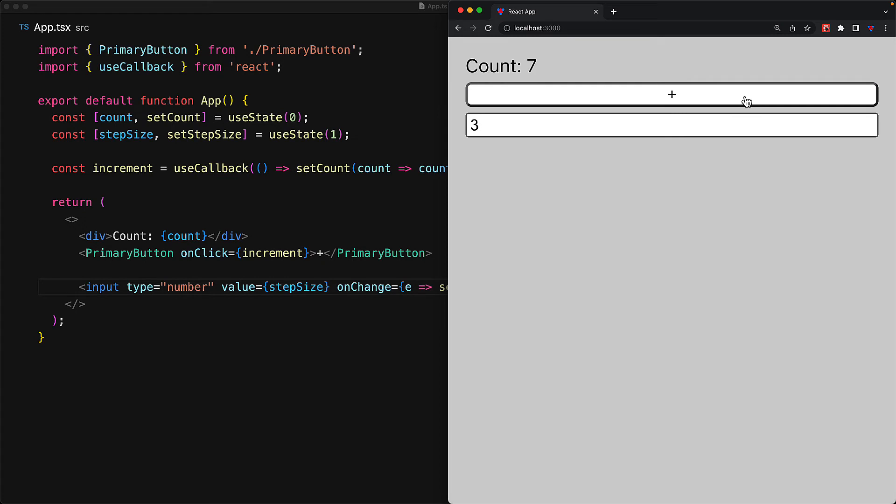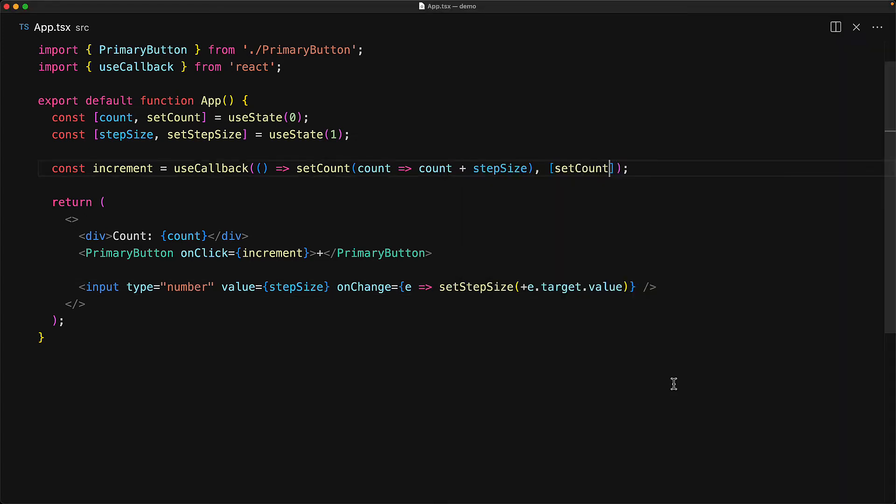And now the increments should be in steps of three. However, as we click the plus button, you can see that it is still incrementing with the value of one. And of course, the reason is pretty simple. Because useCallback is caching our function, it only captures the value of step size on the first render. So that original function with a step size of one is what we get back every single time for our increment function.